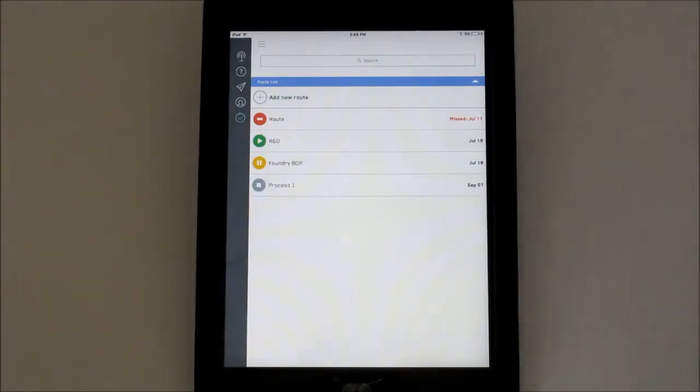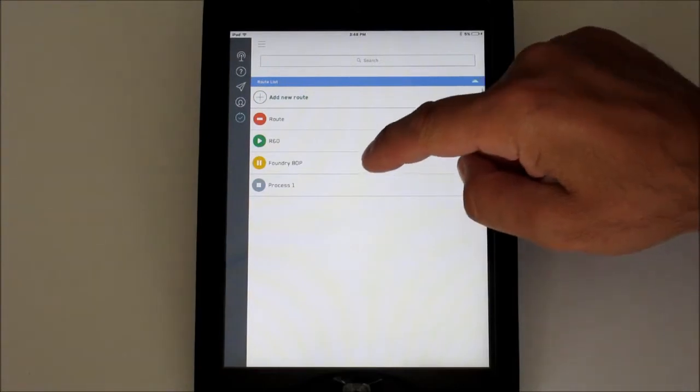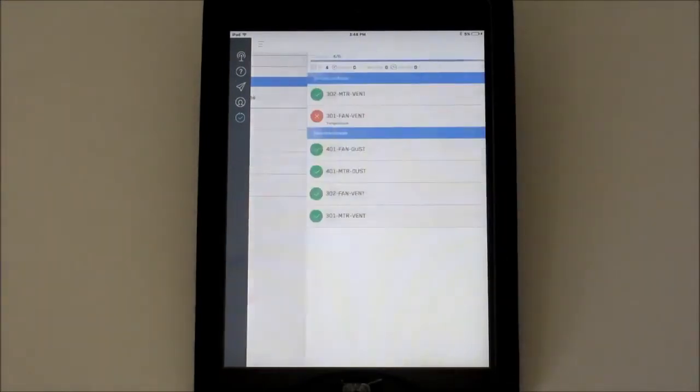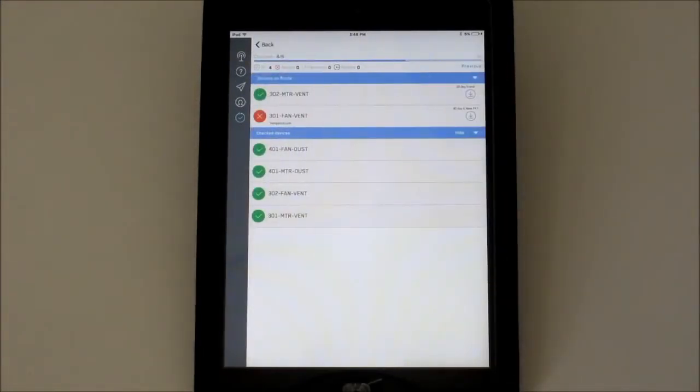To execute a route, select it from the routes list screen. This is the active route screen.